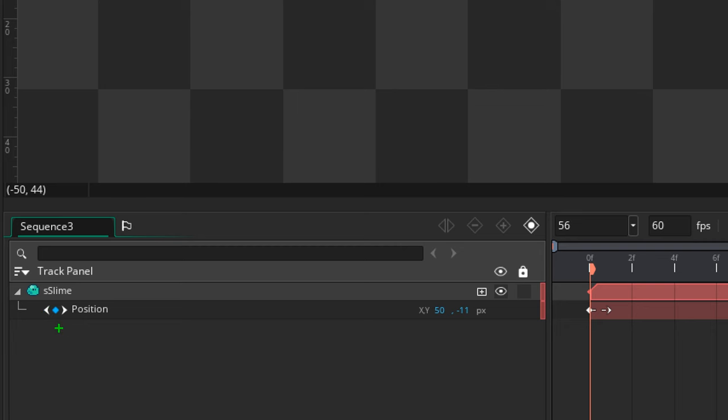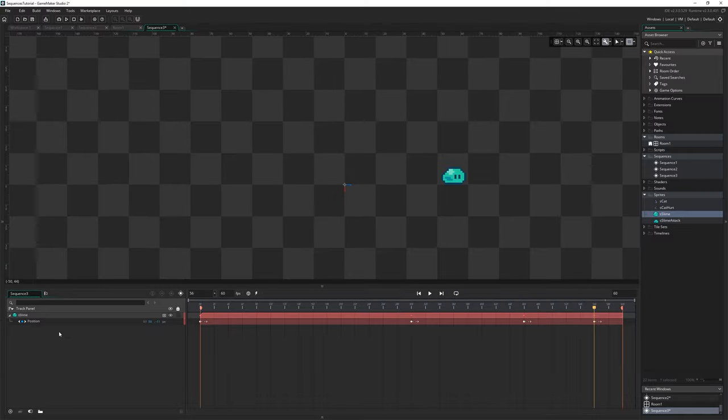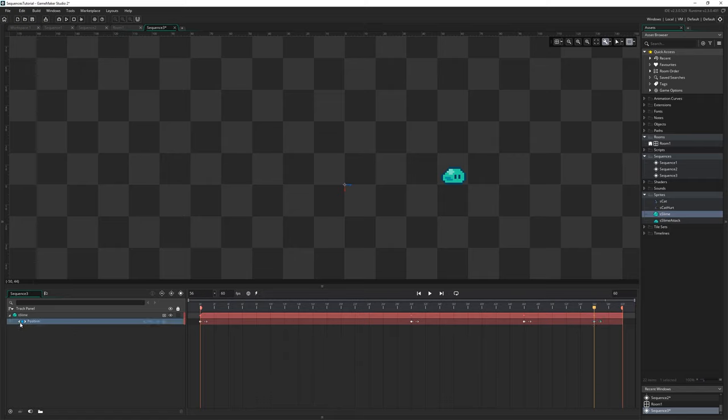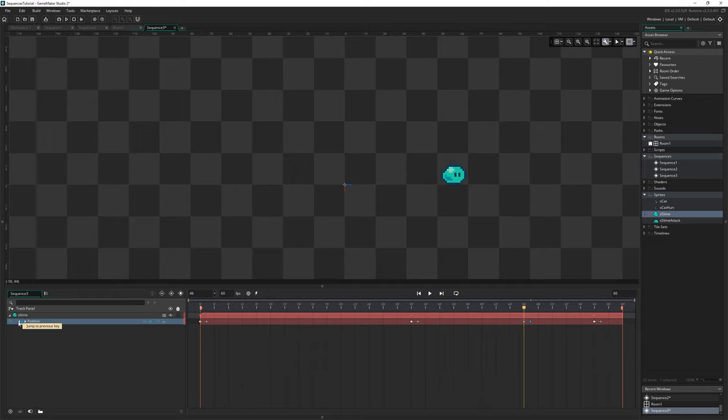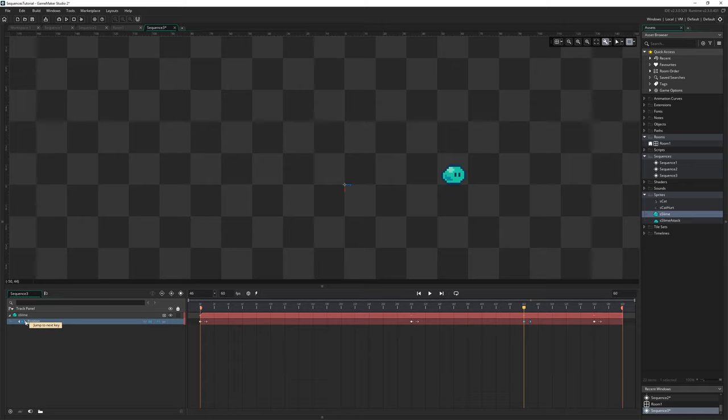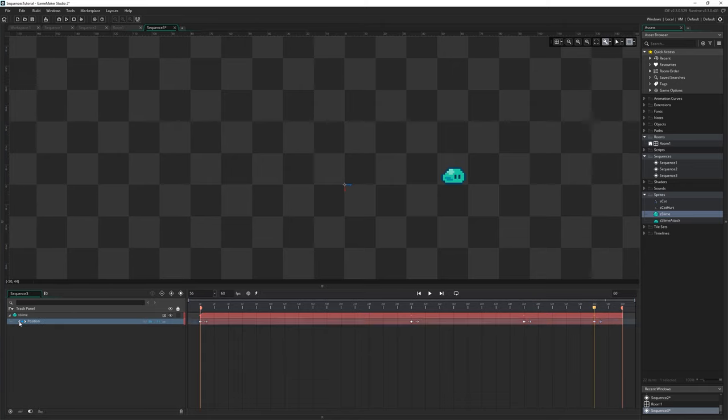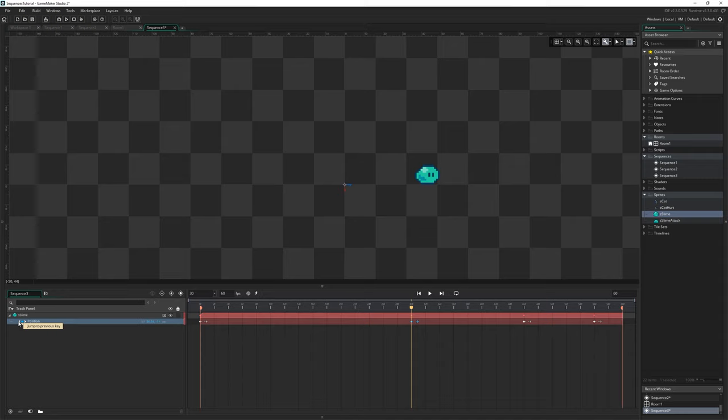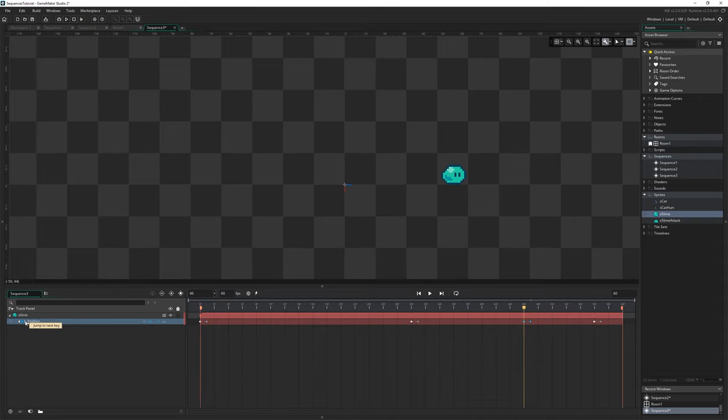So if I go to the 56 frame mark and I click this center diamond you can see it turns like a bright blue, that means we've toggled on a keyframe, we can see it right there. And then if I click these little arrows, you see it says jump to previous key and so on, you can see we can move the playhead quickly between our different keyframes and also select them, you can see they turn blue ready for editing.